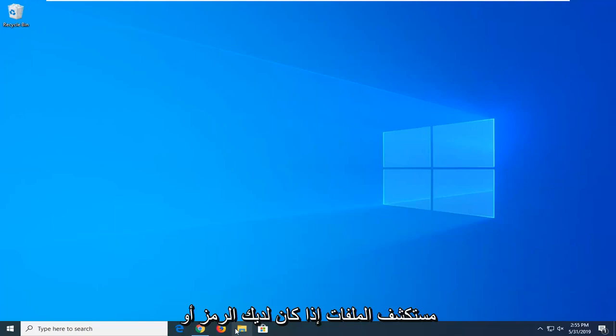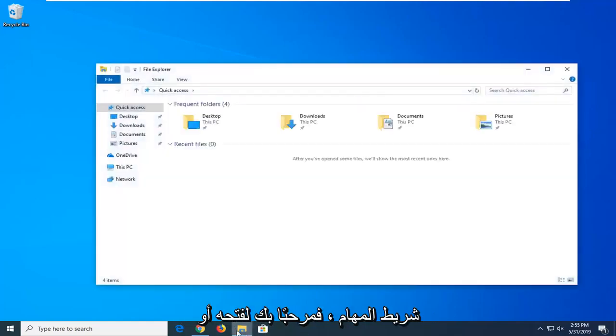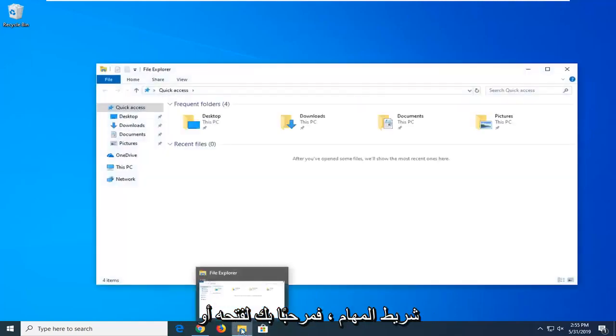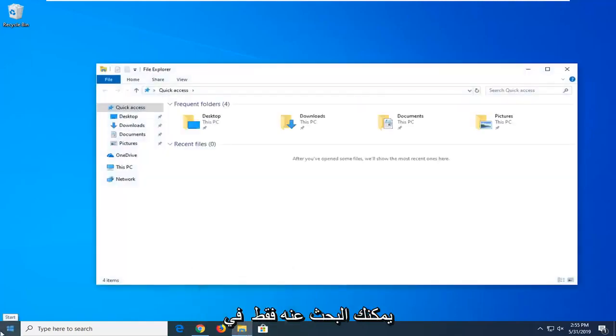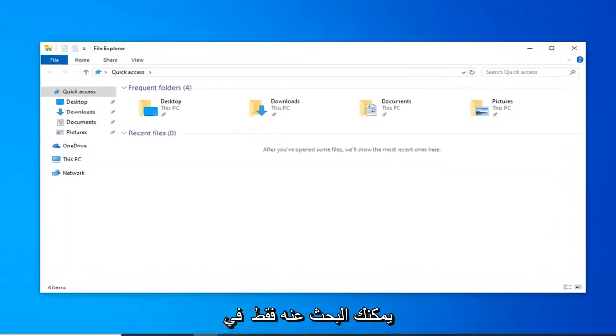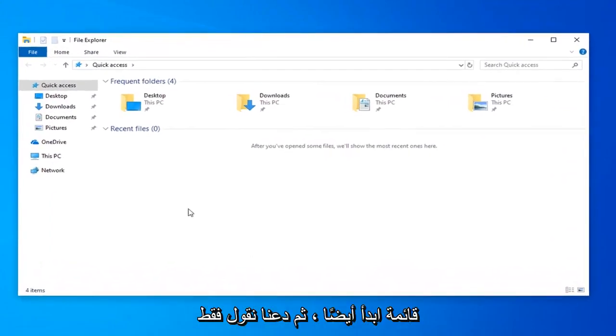We're going to start by opening File Explorer. If you have the icon on your taskbar, you're welcome to open it up, or you can just search for it in the start menu as well.